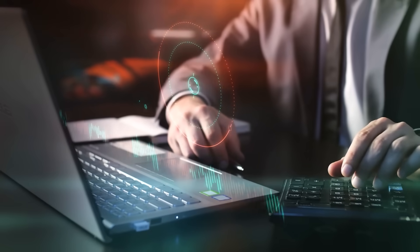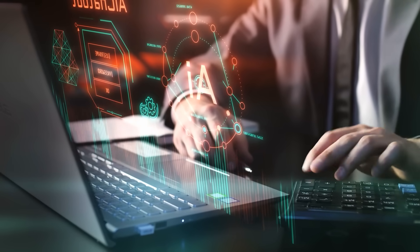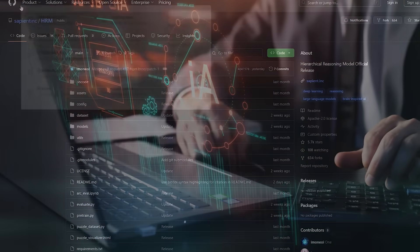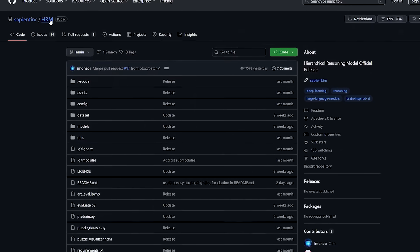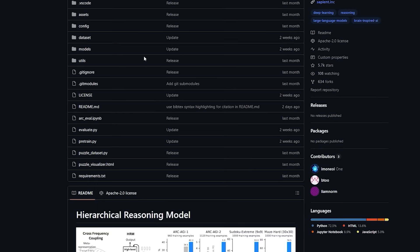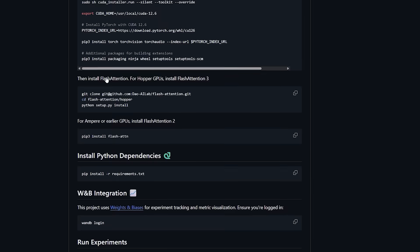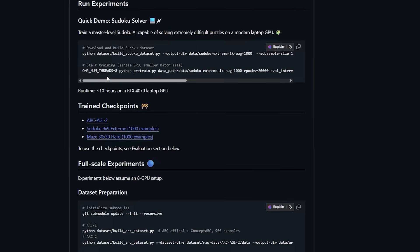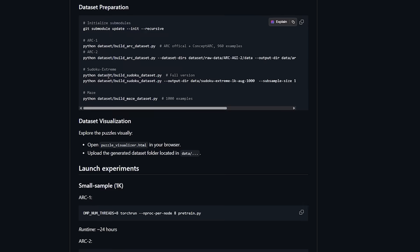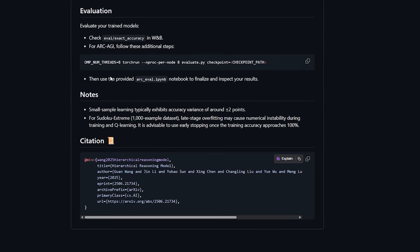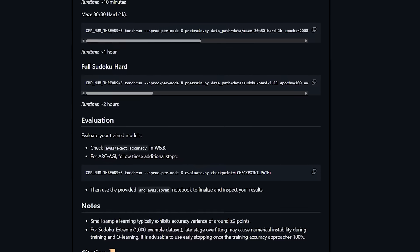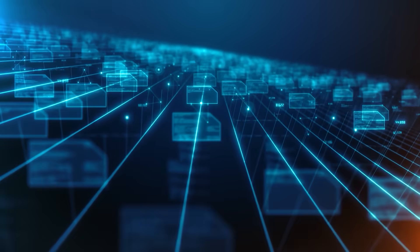You do not have to just take their word for it either. The entire project is open source. You can check it out yourself right now on GitHub. Train your own version, modify it, see how it works. That level of transparency is pretty rare, especially for something this promising.